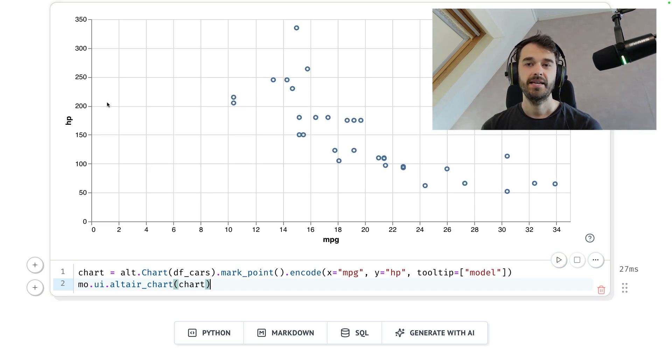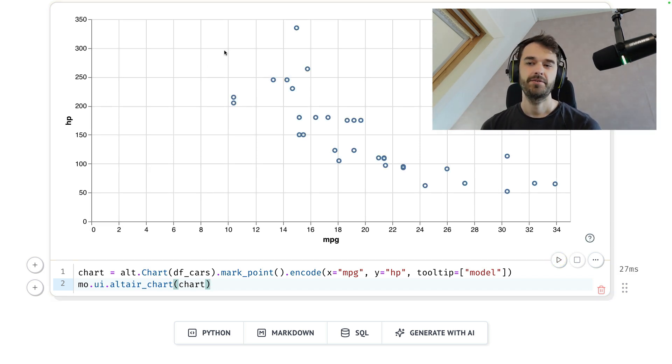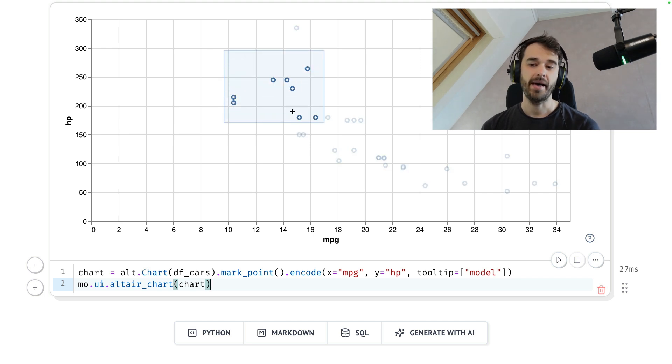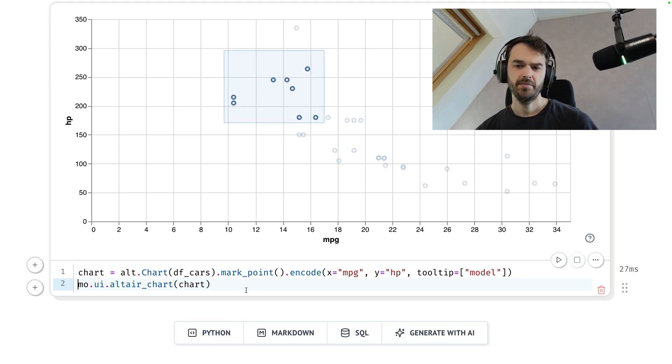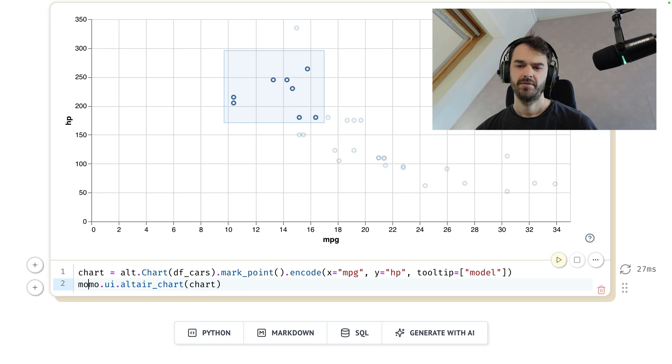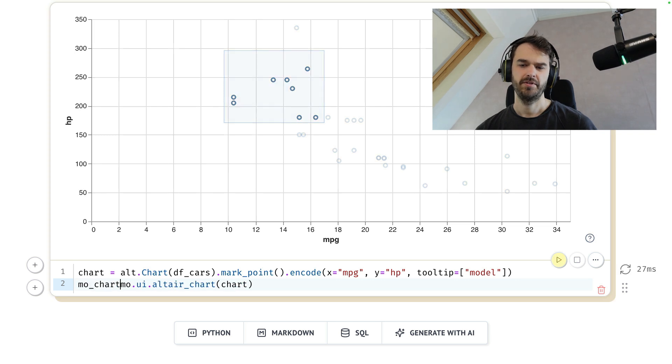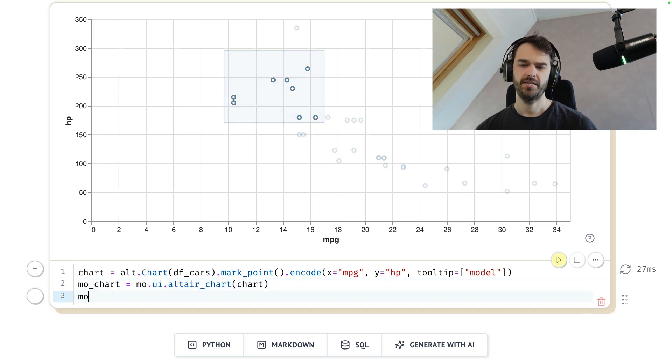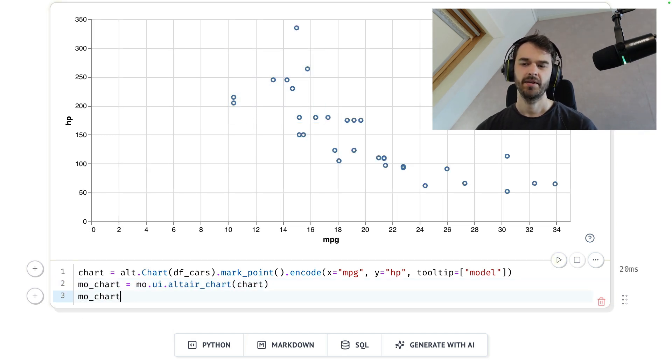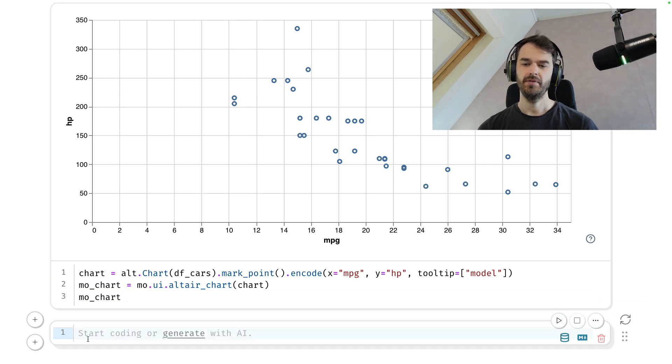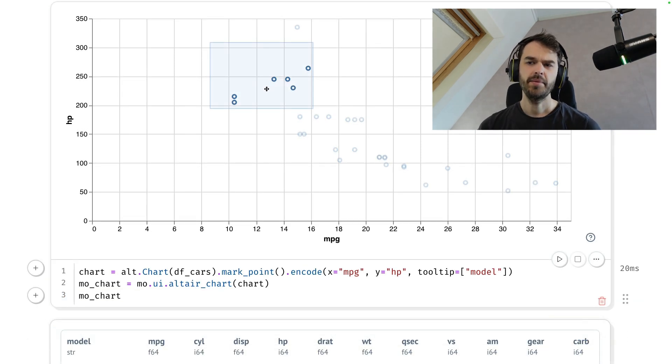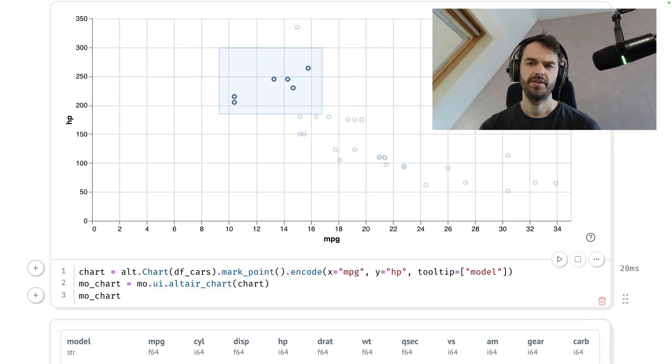The chart looks exactly the same, but the behavior is now different. If I were to click and drag now, you can see that I'm actually able to make a selection. So to make use of that, I will now call this MoChart just to give it a slightly different name. This is now stored in a nice little variable. I'm able to make a selection and move that around.